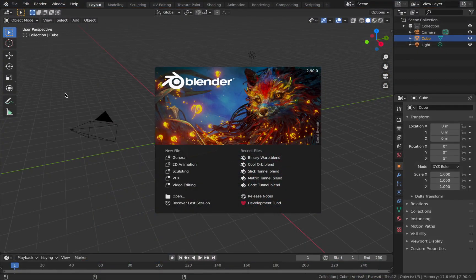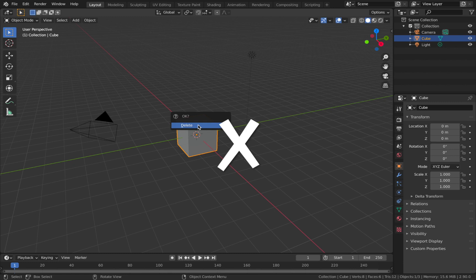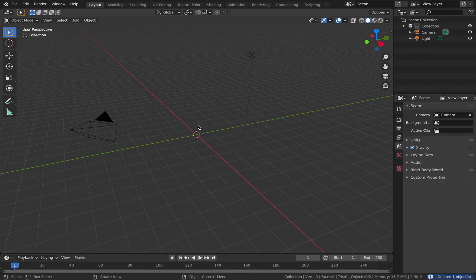Once you've downloaded and installed Blender, open it up, come out of the splash screen, and delete the default cube — just hit X and delete.